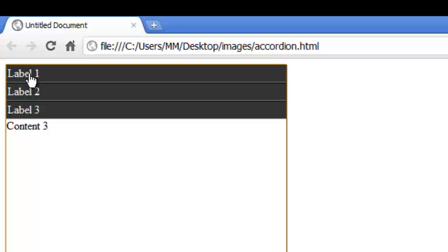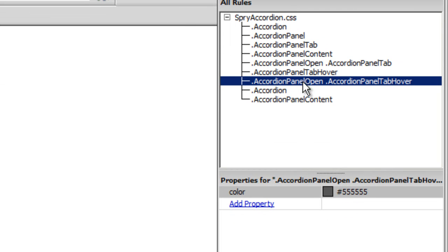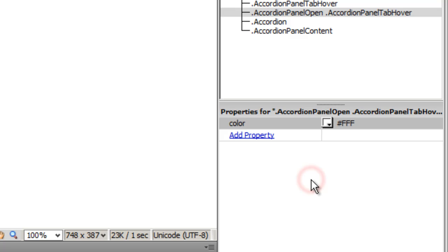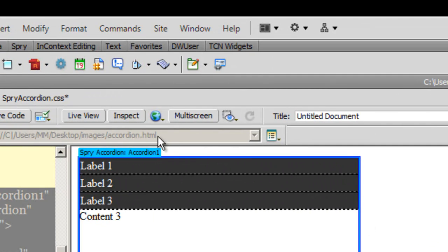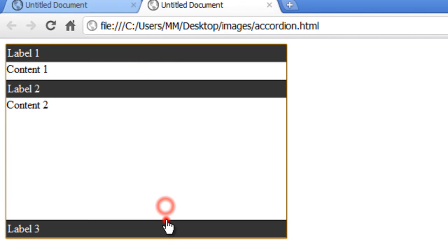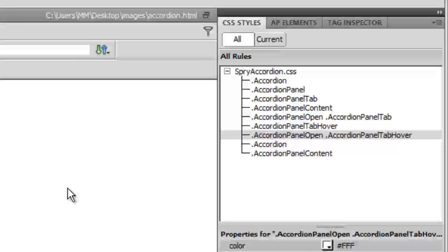The hover is still a problem in one more case. I need to also manipulate the rule 'accordion panel open' and 'accordion panel tab hover' — the third-last rule from the bottom — and change that to white as well. After another preview in Chrome, everything seems to be fine now.